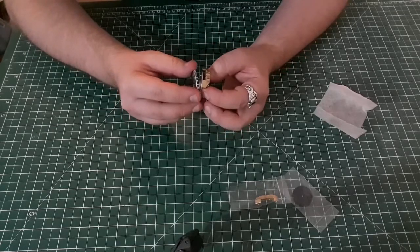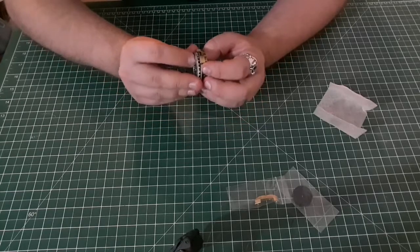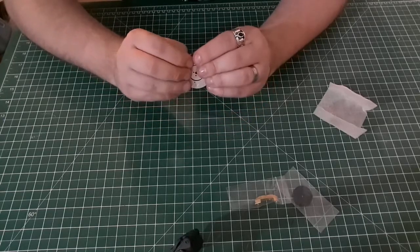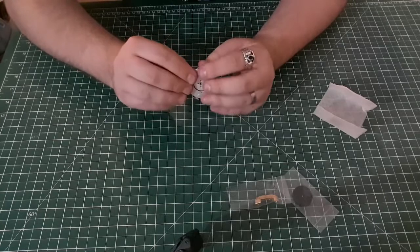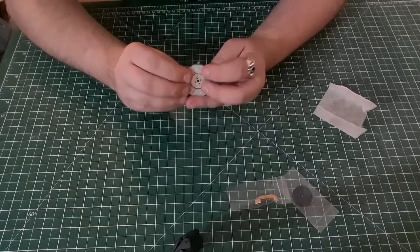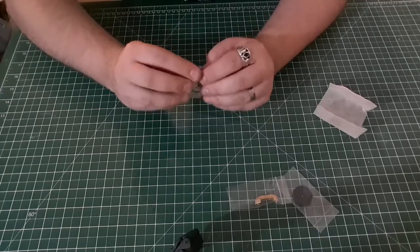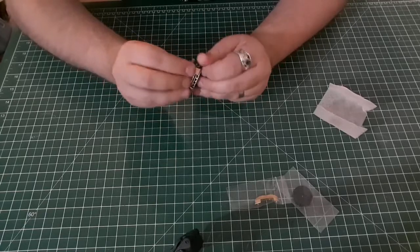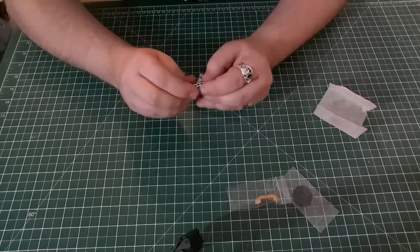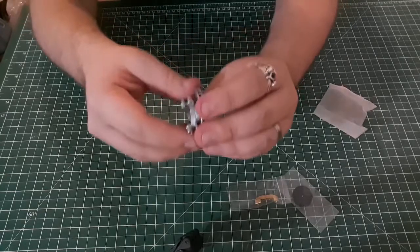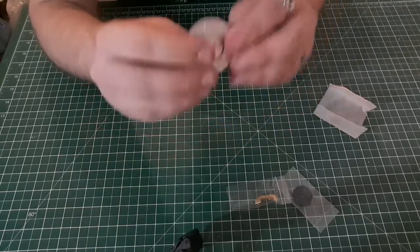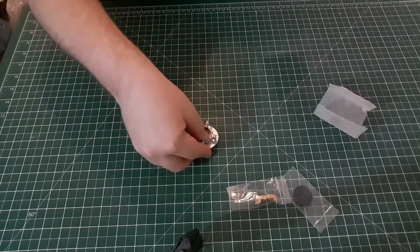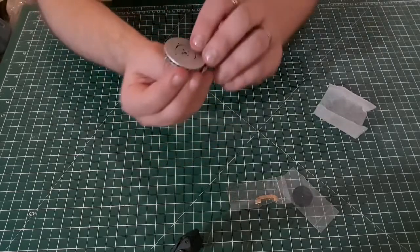So we gently just push it down, there we go. So that's all clicked into place there, and so put that one down that way.